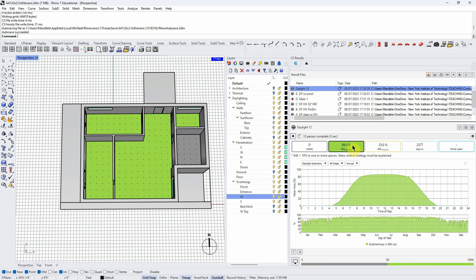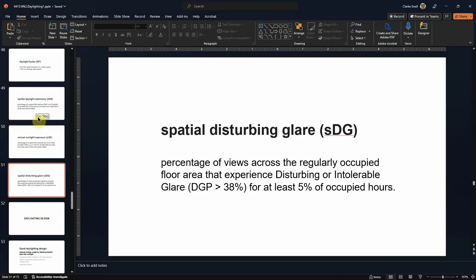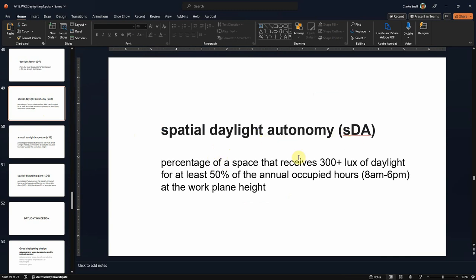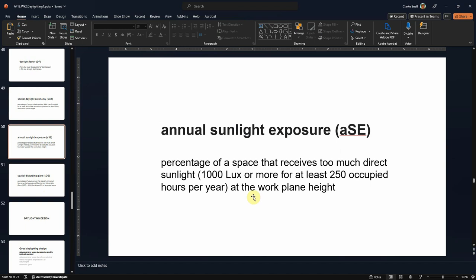As this is running, we're already getting three credits — that's the most we can get. Looking at the slides: spatial daylight autonomy requires at least 300 lux for 50% of the occupied hours on an 8-to-6 schedule. This is more of a business schedule, so it wouldn't really work for a house, but most of these certifications we're dealing with aren't about houses — we're designing a house just as an easy way to get started. Our spatial daylight autonomy is about getting enough light. Then there's annual sunlight exposure, about whether we have too much light — that's 1000 lux or more for at least 250 hours in an occupied space.